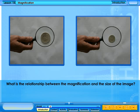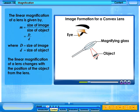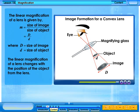What is the relationship between the magnification and the size of the image? The linear magnification, m, is the ratio of the size of the image to the size of the object. The linear magnification of a lens changes with the position of the object from the lens.